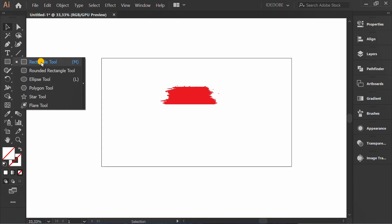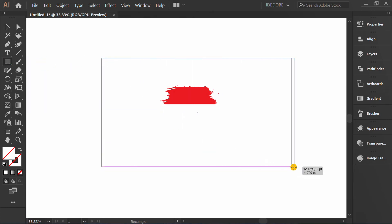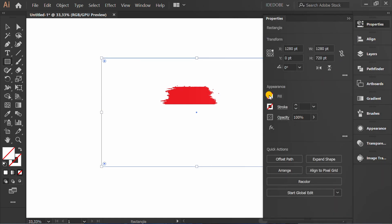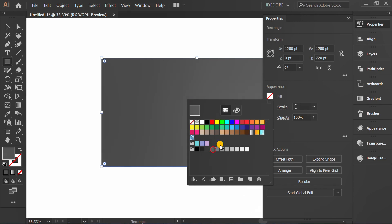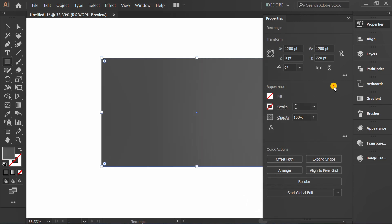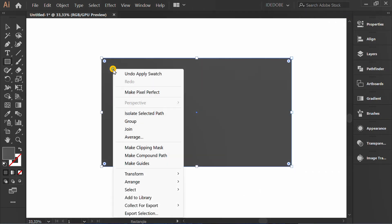Make a rectangle for the background and fill it with color. Send it to back.